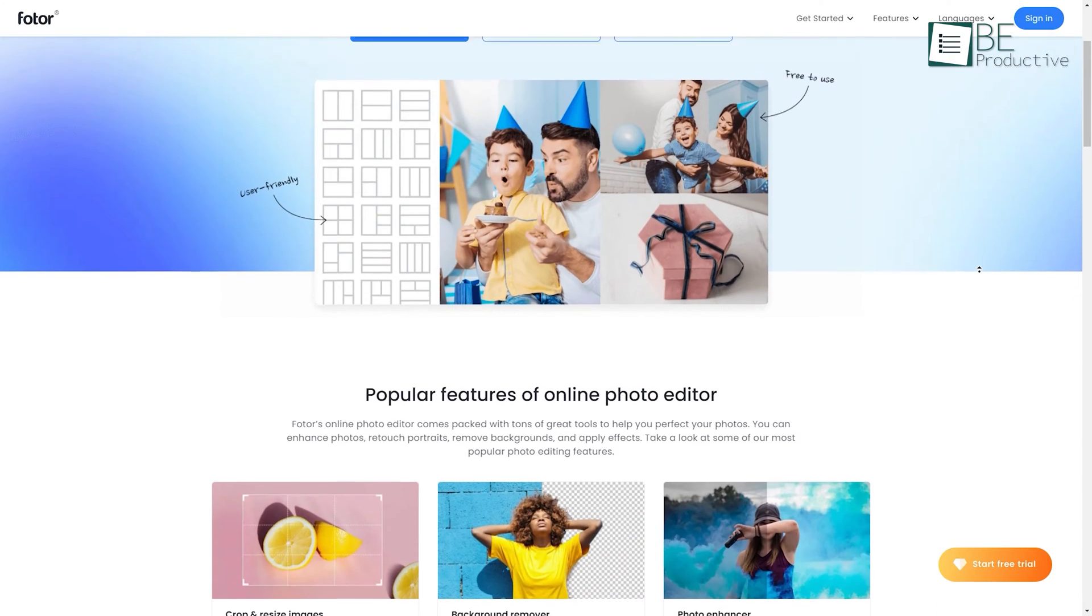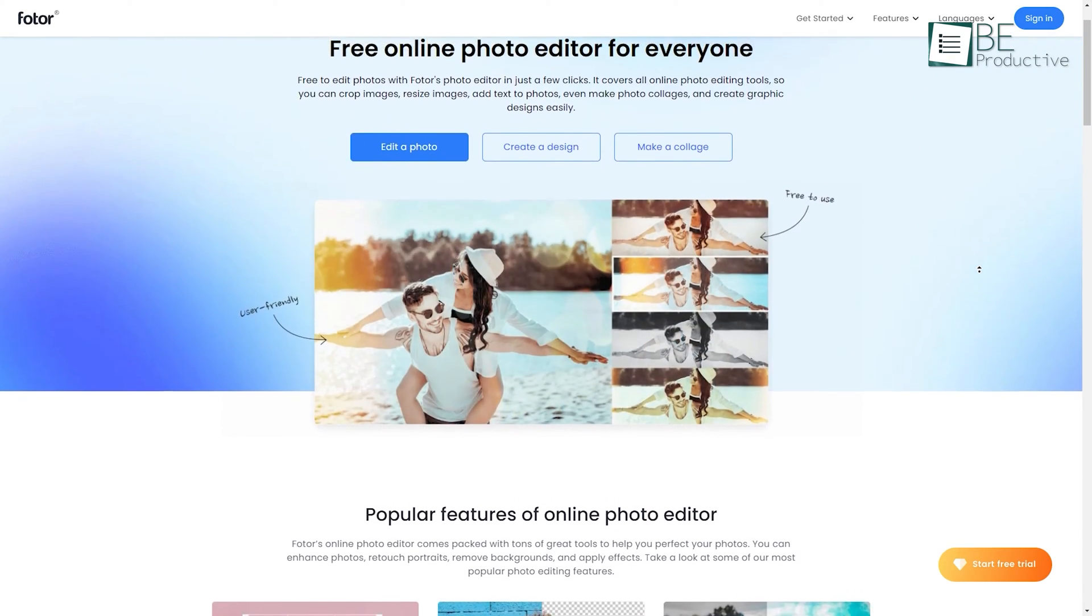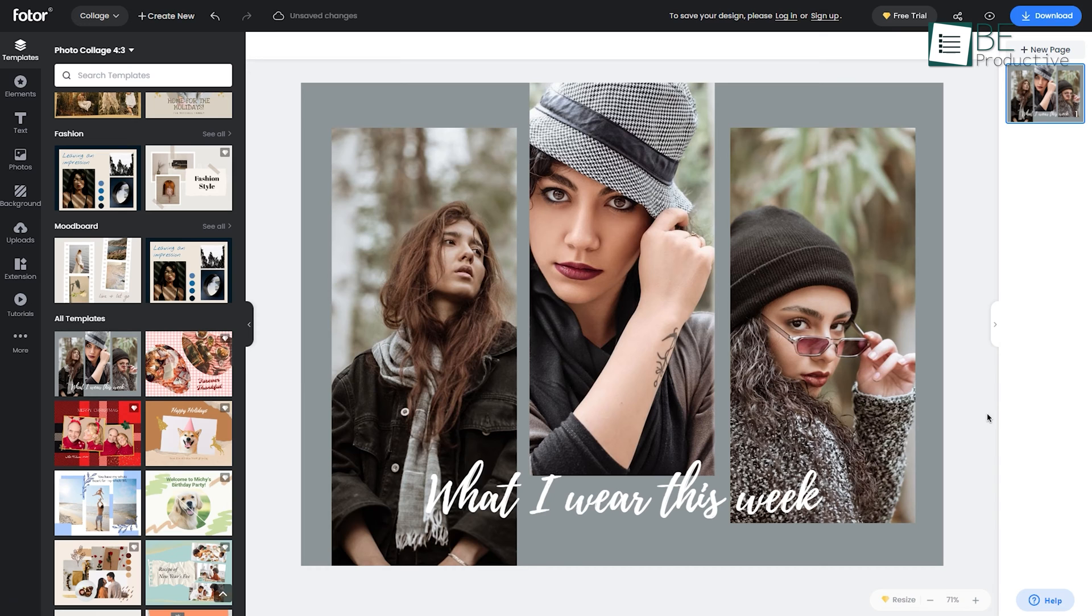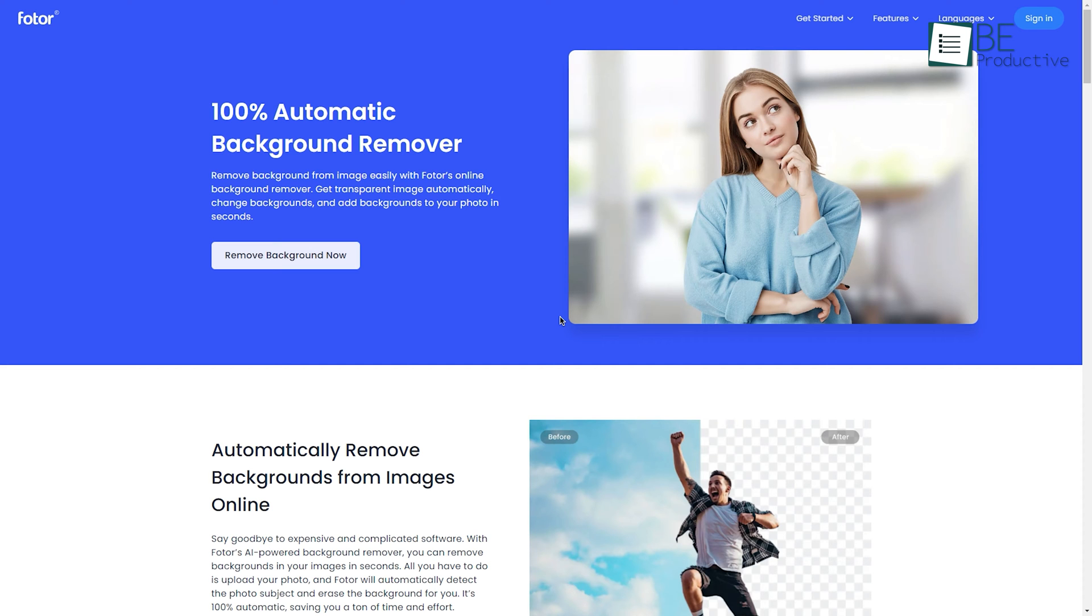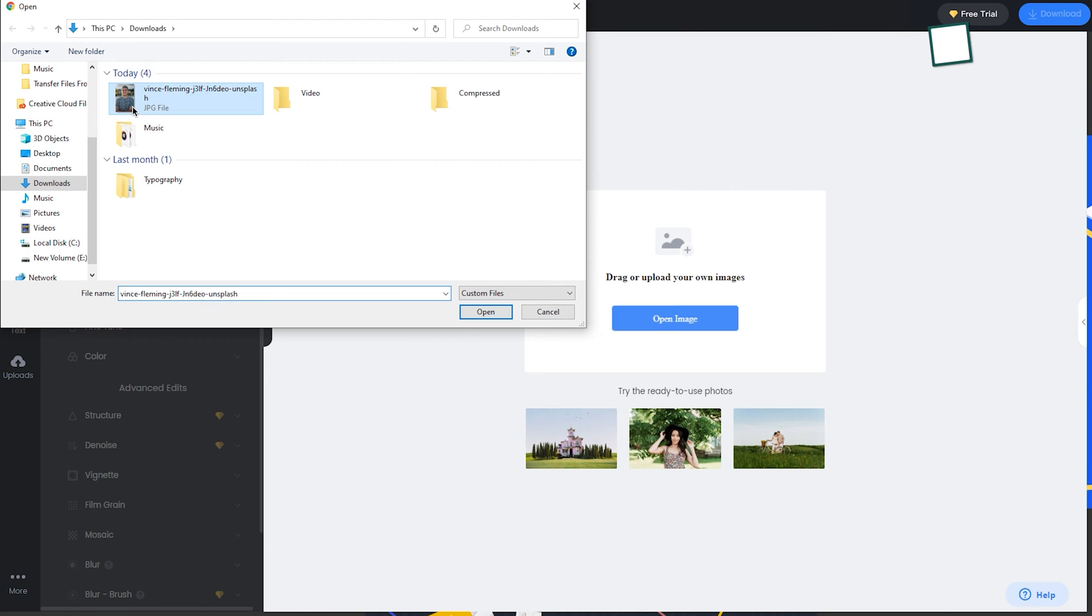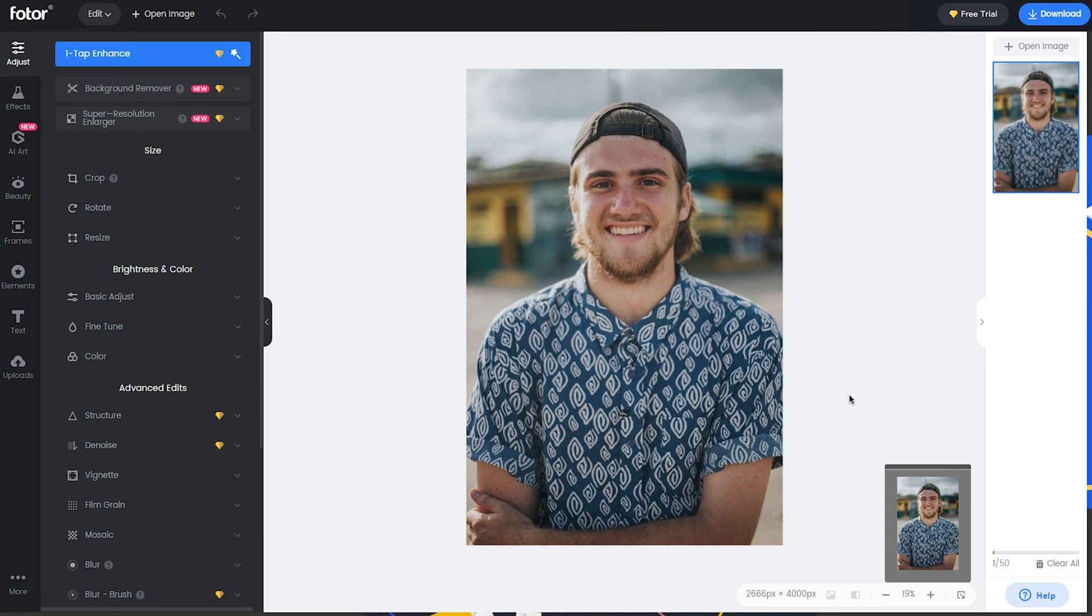First on our list is Photor, an online photo editor that lets you create designs, make collages, and even remove the background of an image. It uses an easy-to-use interface where you can upload an image and start the editing process.